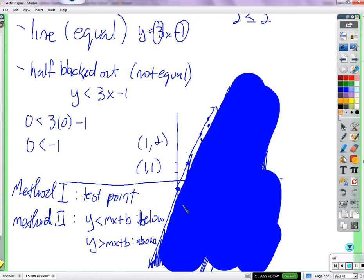You can always just take a test point, put it in, if it works shade it, if it doesn't shade the other side. If the x and y are on the same side, you can convert to slope-intercept form — find the y-intercept and x-intercept — or get y by itself to use Method 2.